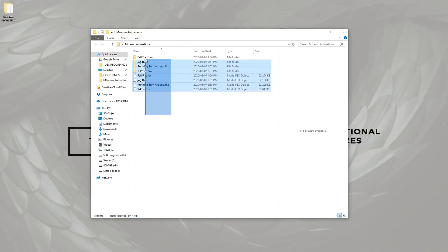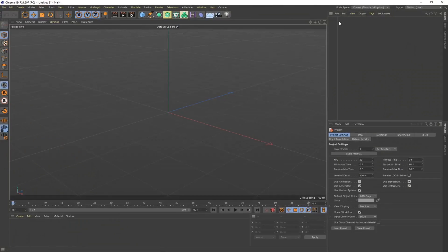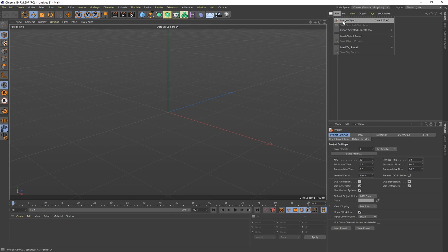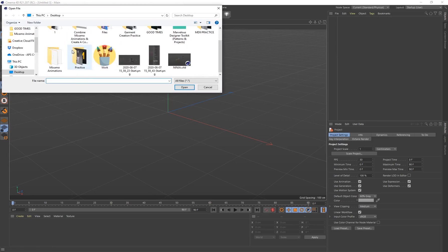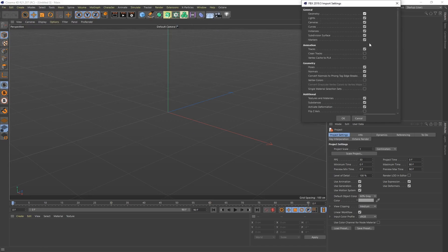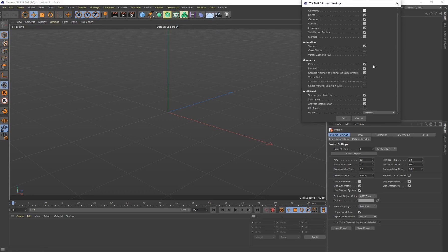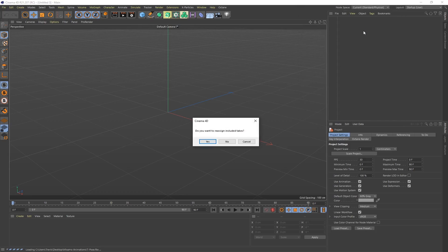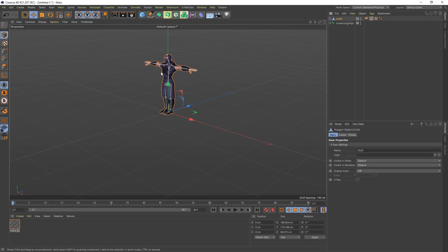I place all my animations into their own folder so everything is nice and organized. Open Cinema 4D and the first animation we want to import is the T-Pose — that's going to be our starting pose. Go to File > Merge > Merge Objects, navigate to your folder, bring in the T-Pose, leave import settings at default, and click OK. When the message pops up about reassigning takes, click No.